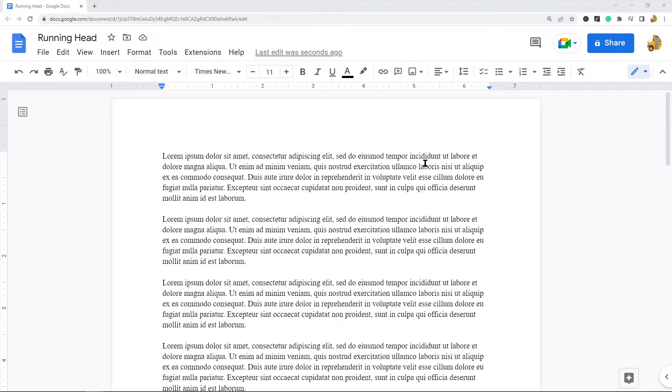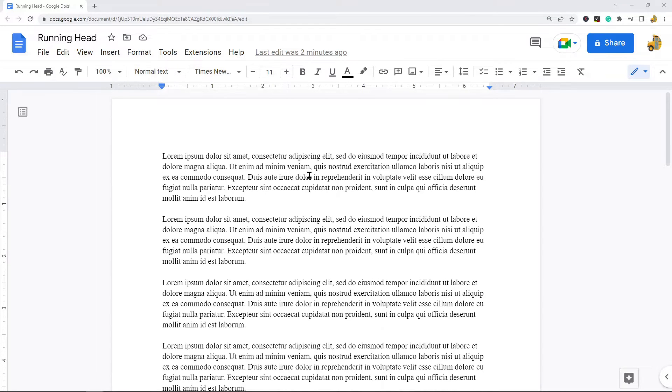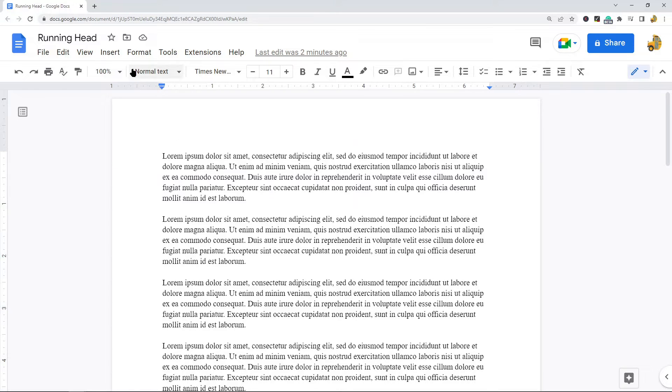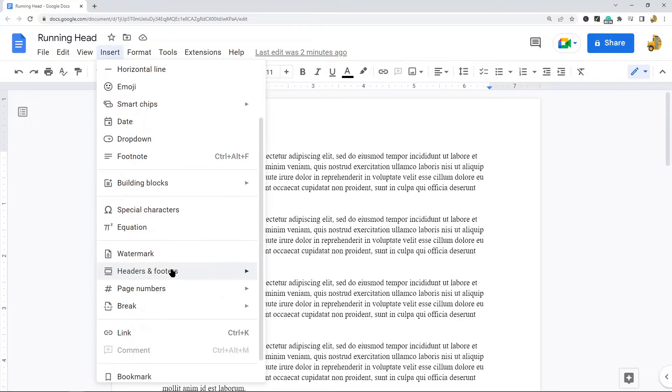What you want to do to create an APA style running head is open your Google Doc, and then we need to access the header section. There's a few ways to do that. You can either double click at the top of your page and you will be entered into this header section where you can begin entering text.